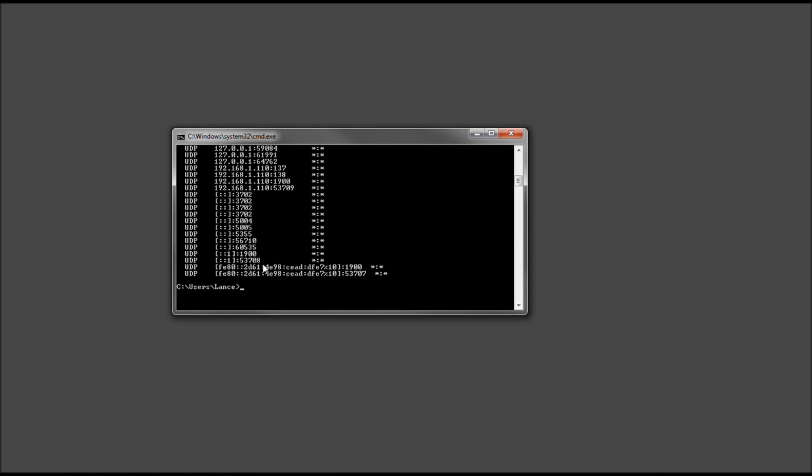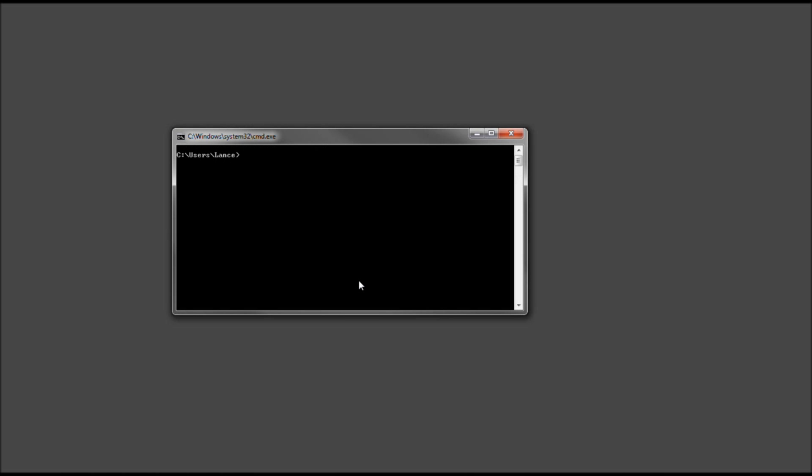And for this right here, this UDP line looks like it is IP version 6 address. But let's go ahead and type CLS. That's for clear.